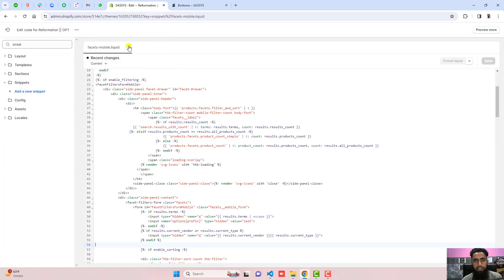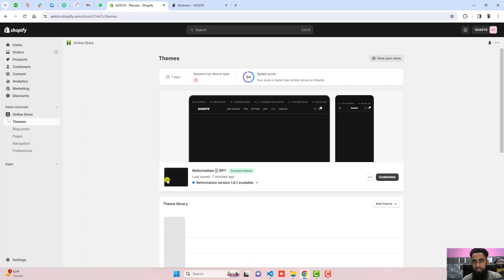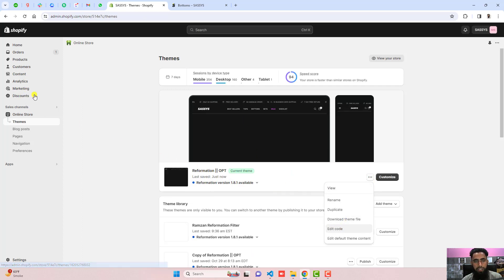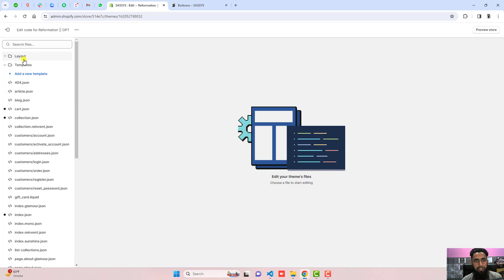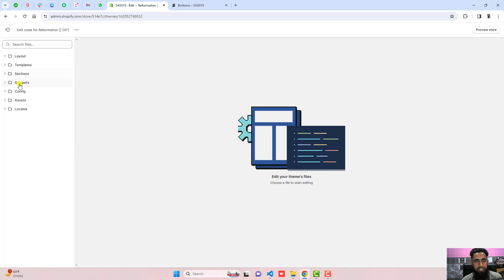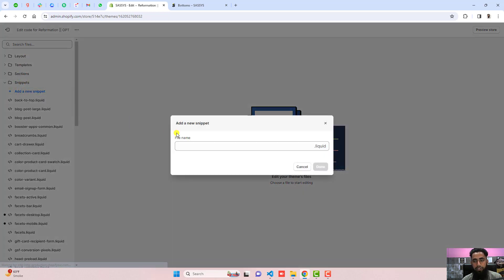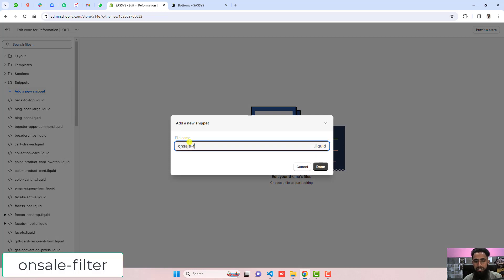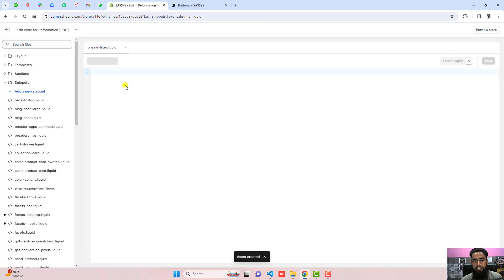Going back to the store, click on these three dots, click on edit code. Here you can see some folders and files. Click on snippets — I need to add a new snippet. Click on 'add a new snippet' and name it 'on-sale-filter', then click done.